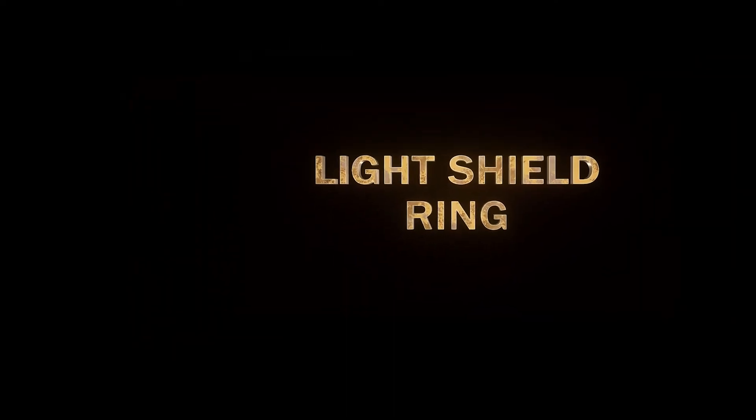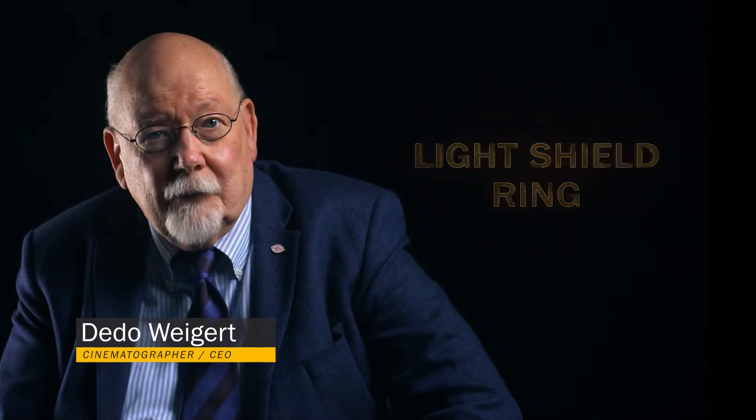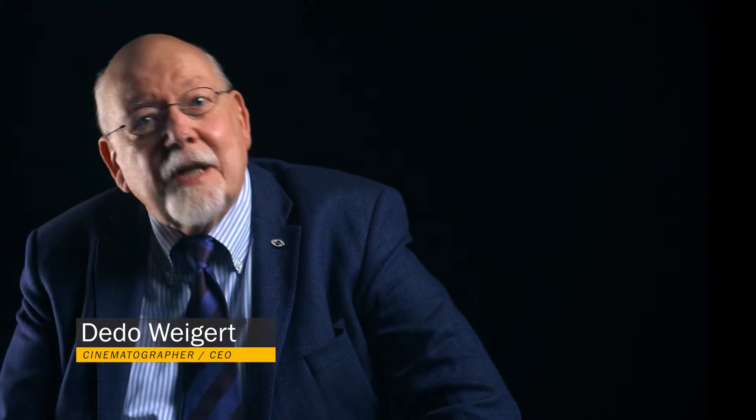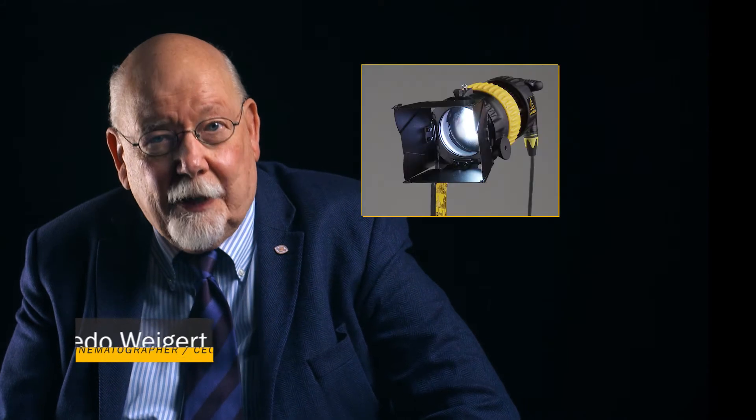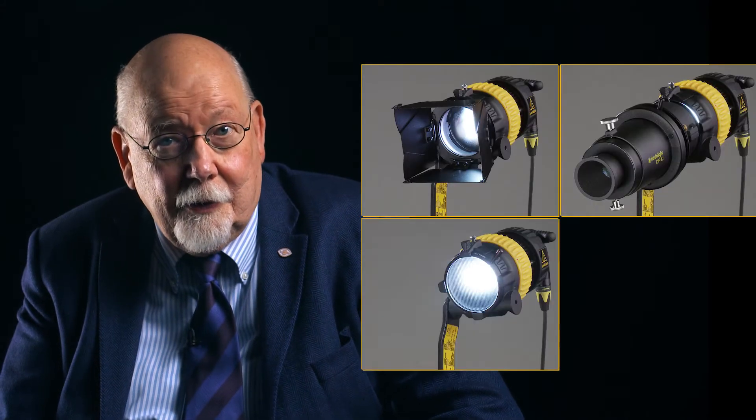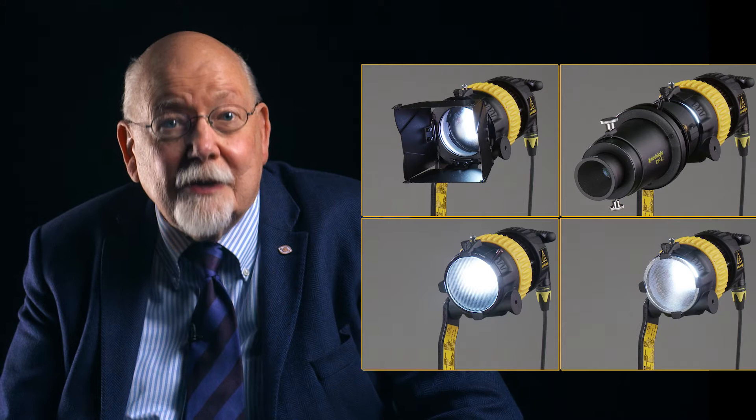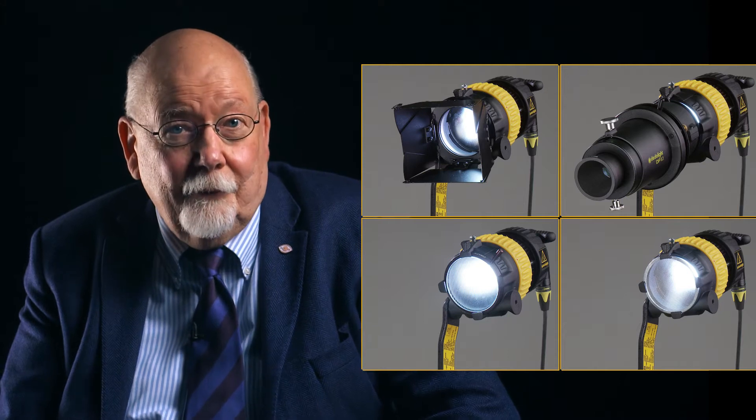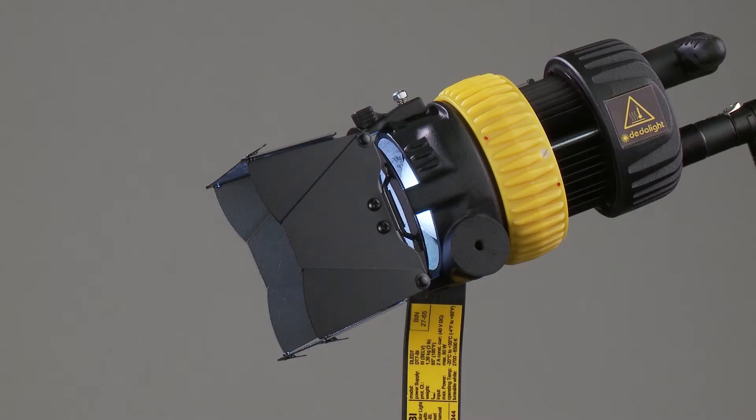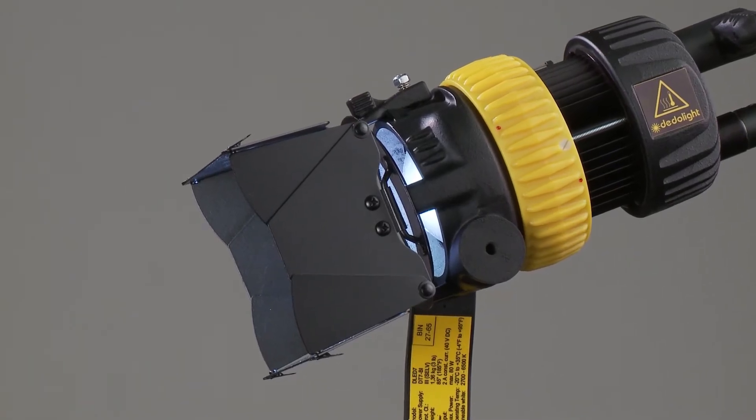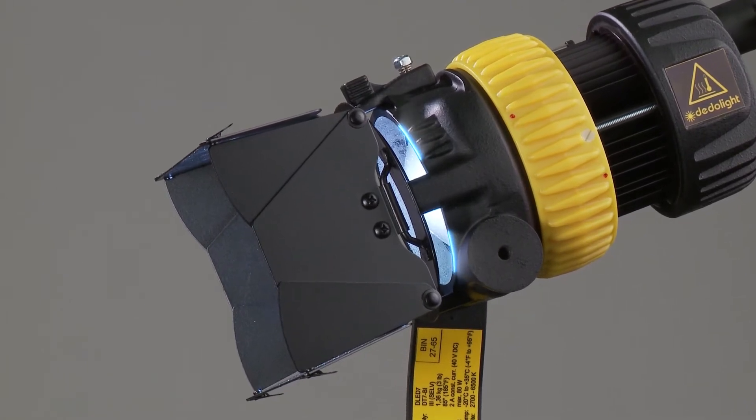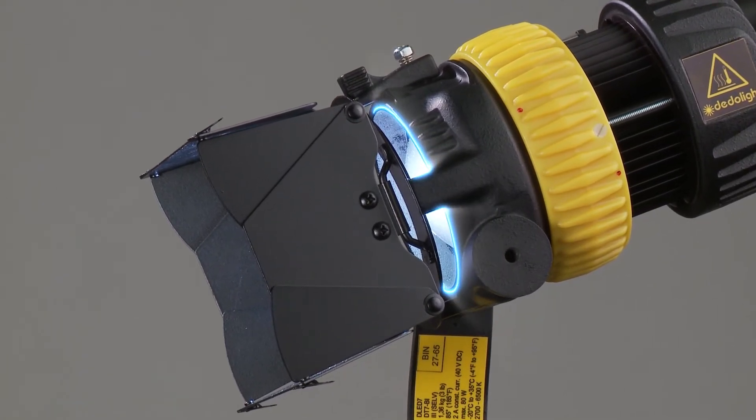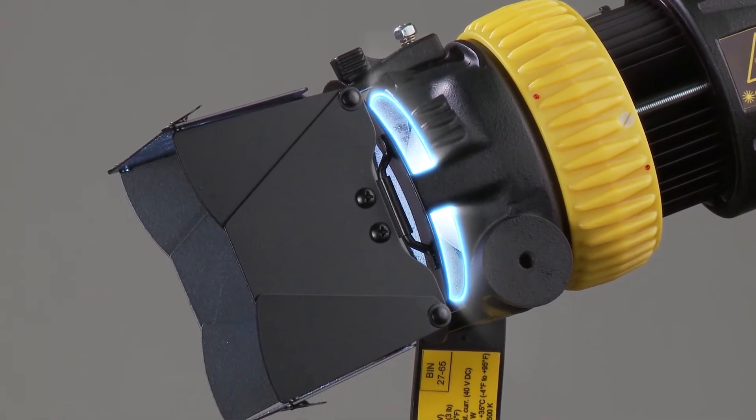The light shield ring, the accessory holder on focusing lights, allows to attach a barn door or snoot, as well as filters and scrims. When the barn door is attached, it always leaves an open gap, a space where to place the filter or scrims.